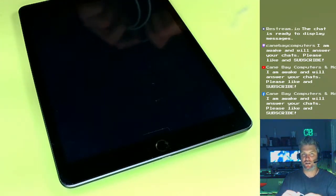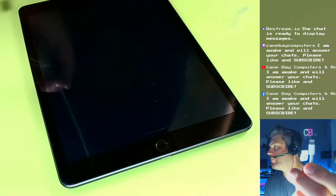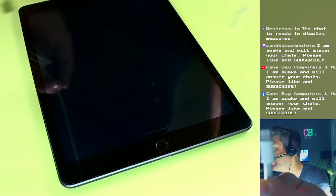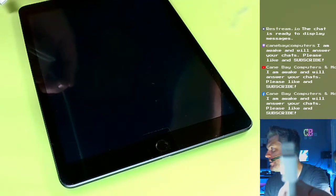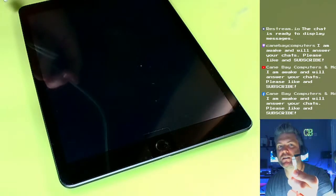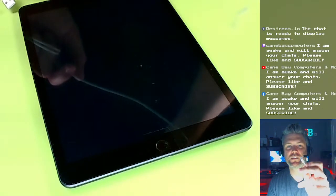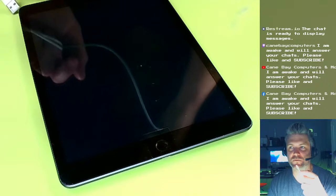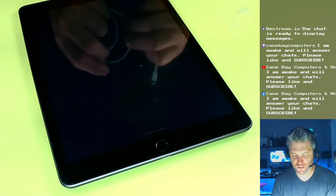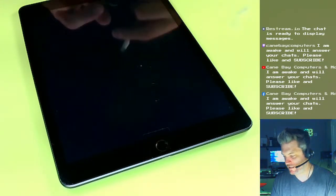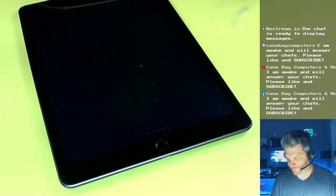You need the cord that has the gold connectors. If it's not gold, no good. And it needs to look good, be clean.